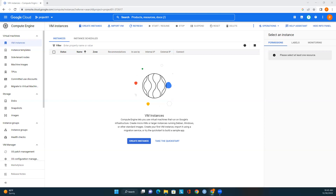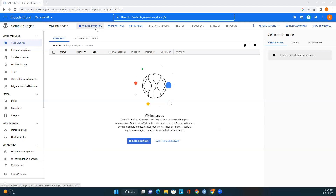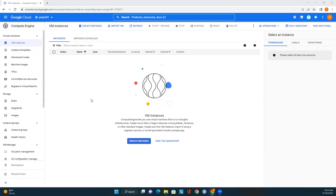I'm on the Compute Engine page. This page provides a very good view of computing instances — our virtual machines hosted on Google's infrastructure. On the left we can see VM instances, instance templates, machine images, TPUs, and storage — disk and snapshots. To create a virtual instance, I can see two 'Create Instance' options here.